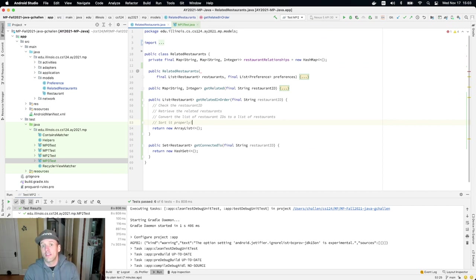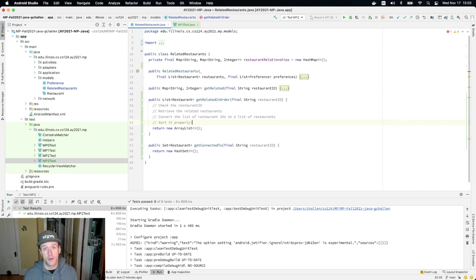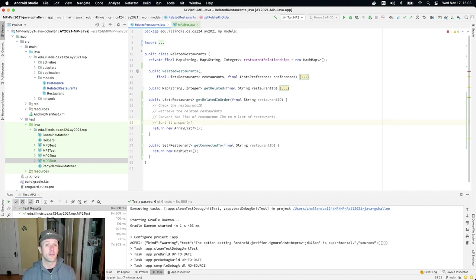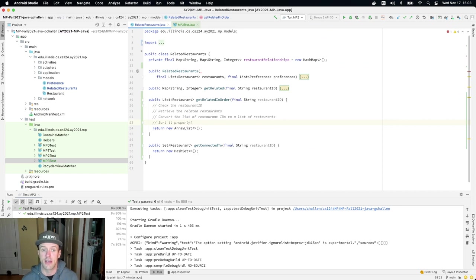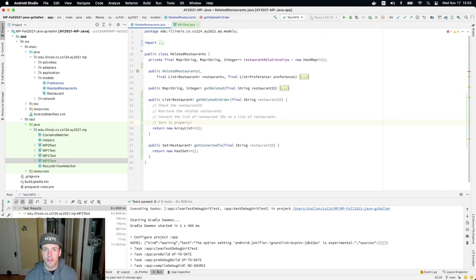But that's okay. That's part of today's task is to get you comfortable with actual sorting patterns that you would use for real to sort things in Java. So sort of a nice way to get started on MP3.